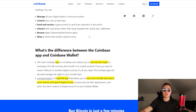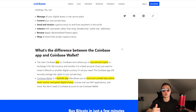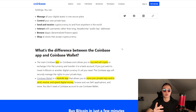Coinbase is a large crypto exchange in the US, though the largest one is probably Binance. The main Coinbase app allows you to buy and sell crypto, whereas the Coinbase wallet is separate and allows you to store your private keys and also send, receive, and spend digital money without needing to buy the actual crypto through the main app.